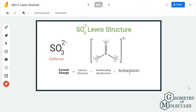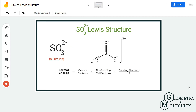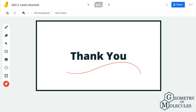I hope this video helps you understand the Lewis structure of SO3²⁻. For more videos on Lewis structures, molecular geometry, and polarity of molecules, make sure to subscribe to our channel. Thank you for watching.